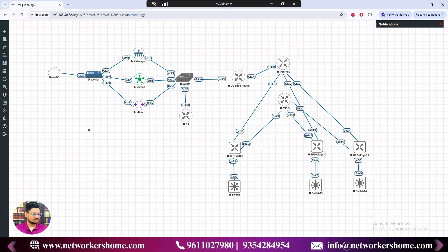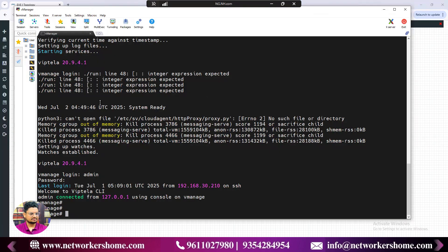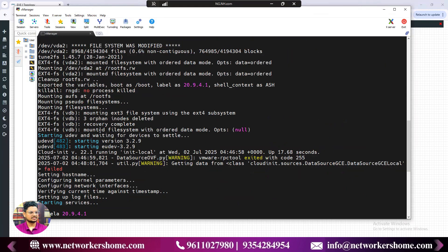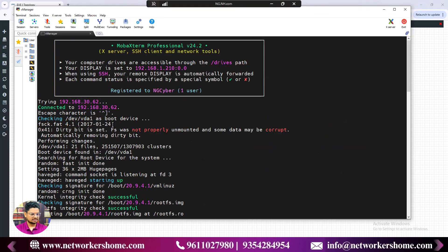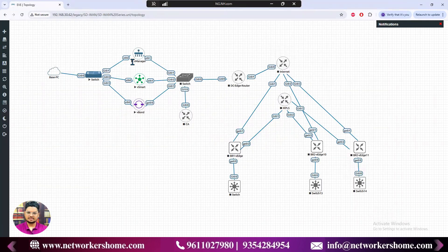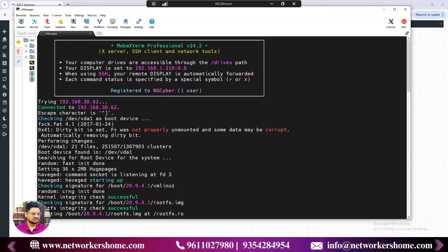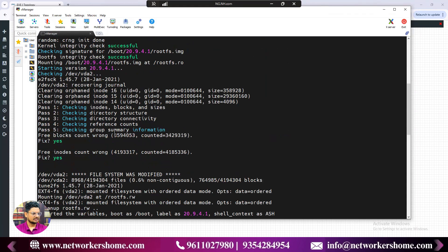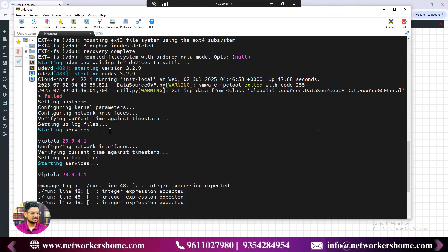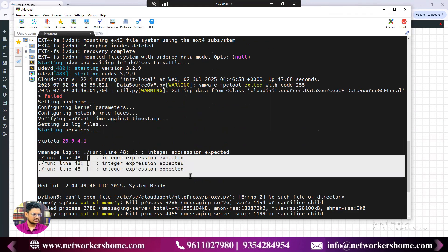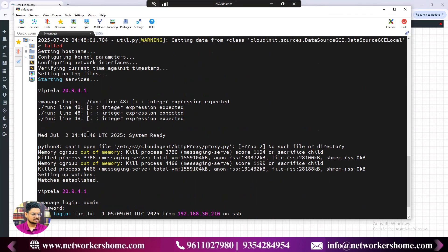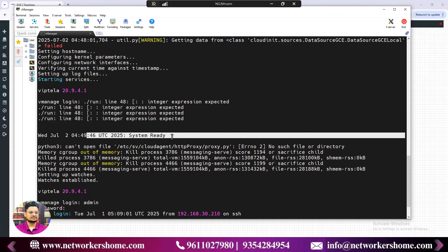I already have the terminal open. For your understanding, I started from scratch — I just started vManage and immediately opened the console. You can see the entire booting process and the same notification message I highlighted in the last video, followed by a system-ready notification.